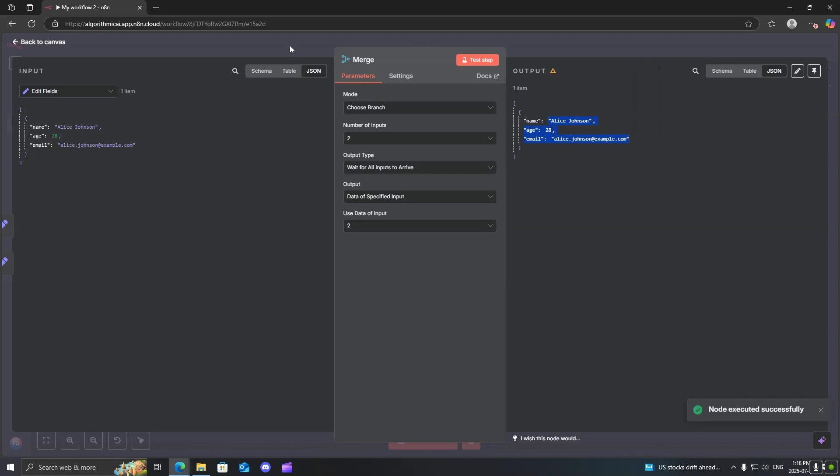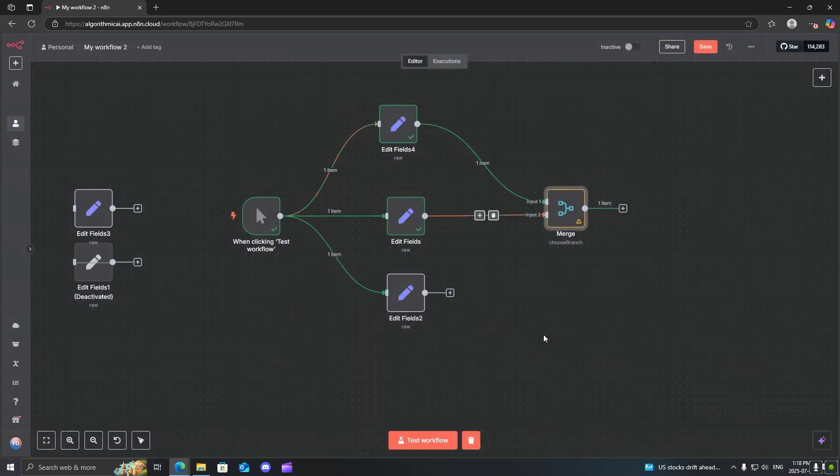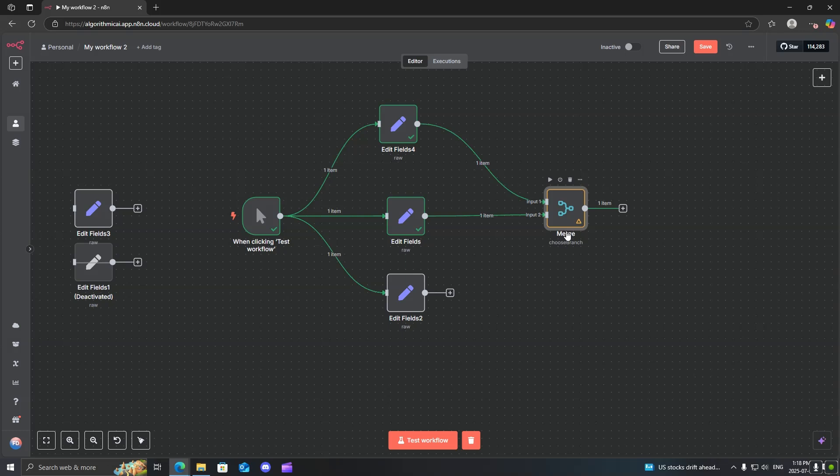So that is how you can quickly and effectively use the merge node. I hope that you enjoyed this video. Please let me know if you have any questions in the comments, and I will see you in the next one.